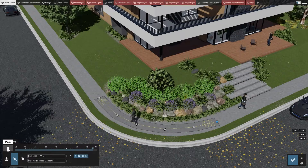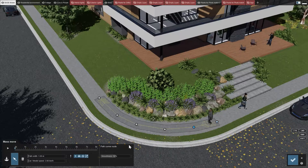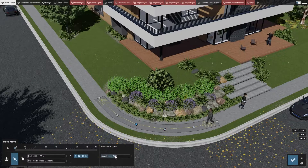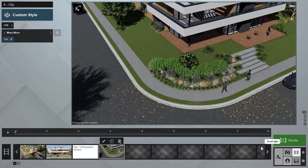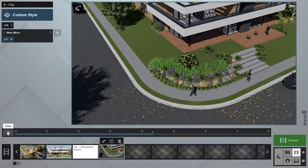To create smoother corners, click on a path point and you can increase the smoothness with the slider shown on the right. The beauty of the mass move effect is that the path will move any object placed on it, which is great for moving multiple objects at once, including cars and cyclists. This way, you don't have to animate them individually.